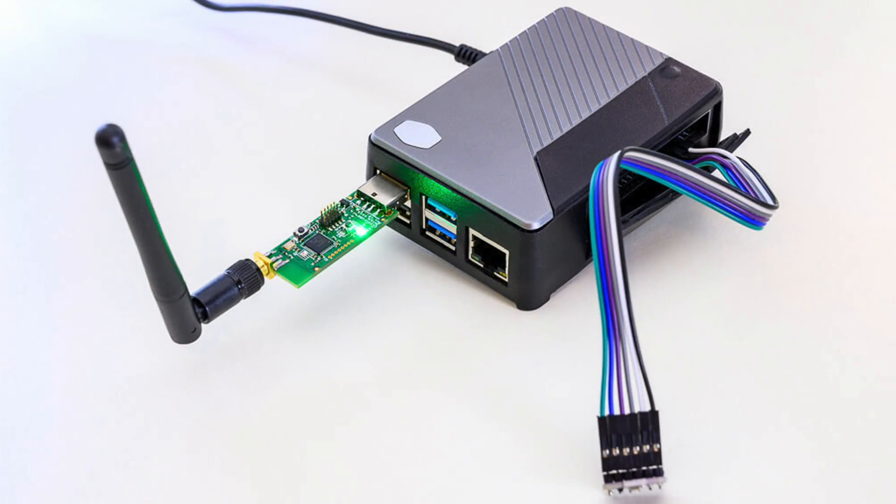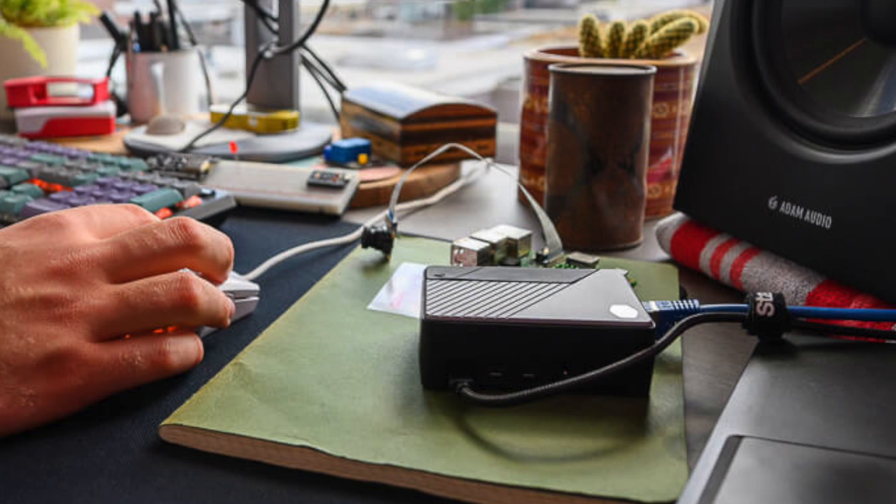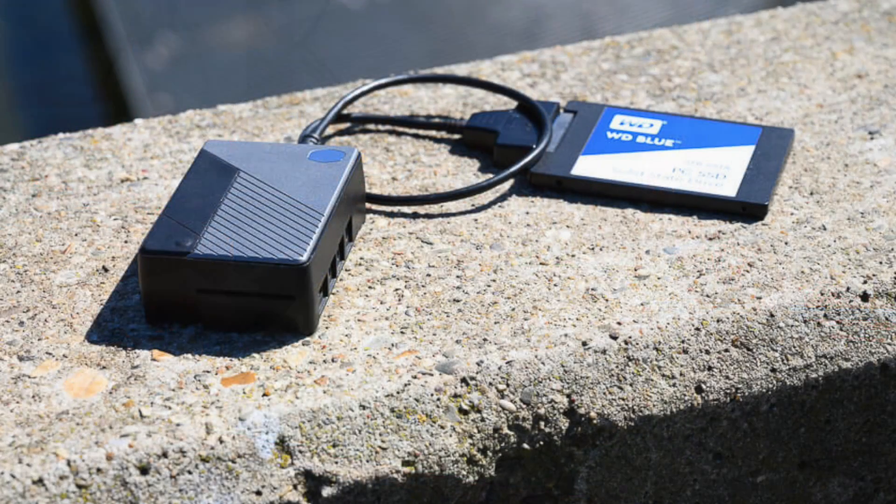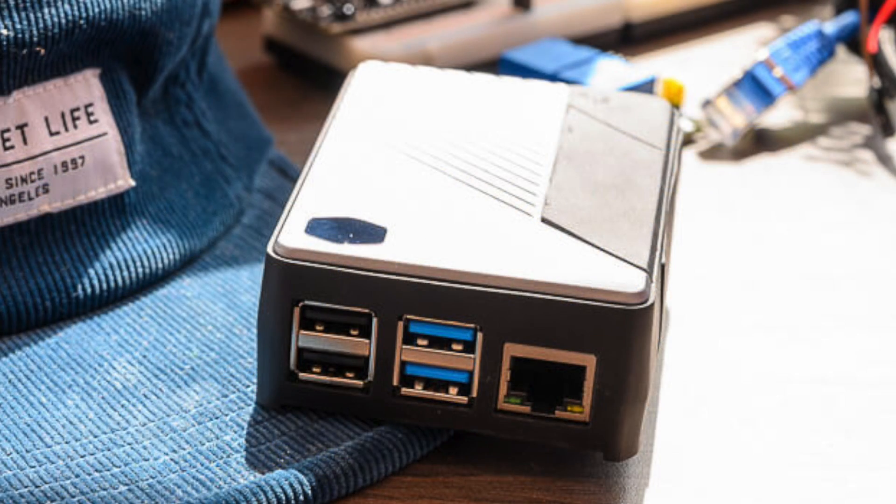When Cooler Master first reached out to me and told me they were going to be doing a Kickstarter for this, I was kind of scratching my head because Cooler Master is a pretty big company. They have their hands on a lot of different cooling solutions, from automotive, industrial, to what most of us know them for, enthusiast PC parts.